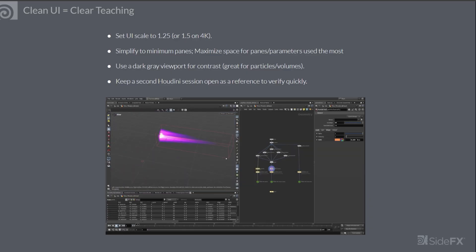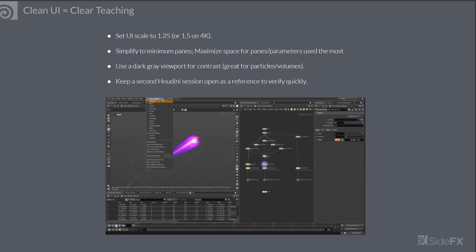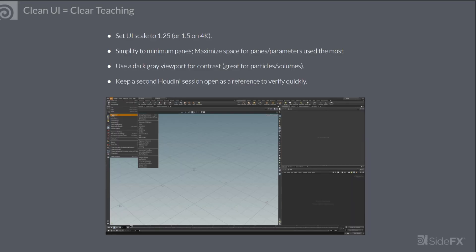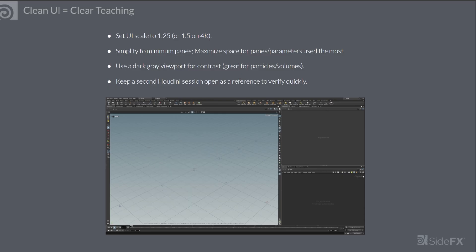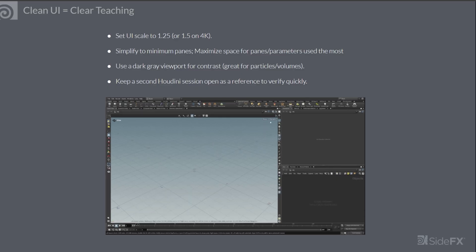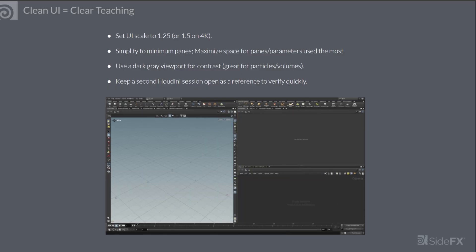Use a dark gray viewport background for contrast. This works great for particles and volumes. You can also keep a second Houdini session open as a reference to quickly verify your parameters and node tree.